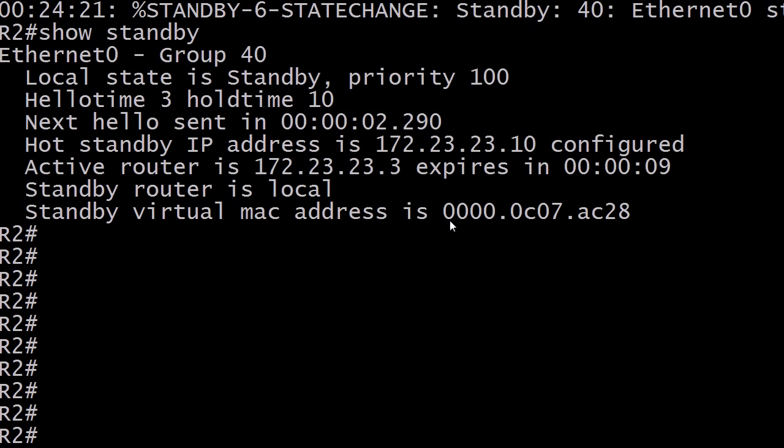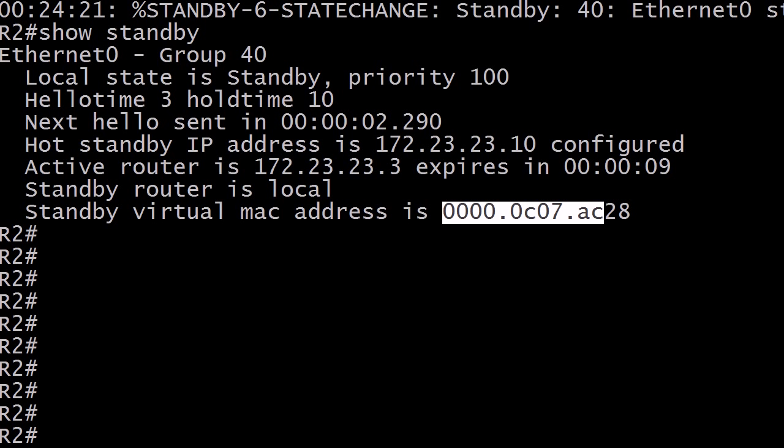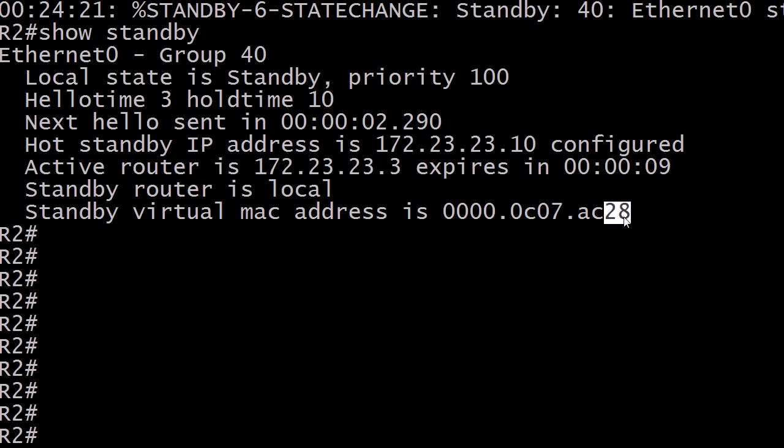But this is the default virtual MAC address of the virtual router in HSRP. So where did this come from? Well, this part of it, the first five out of six parts, as I like to say, that's all by default. That is always going to be the first part of an HSRP default MAC address. The rest of it is the group number, the last two values. Now, you might look at that,